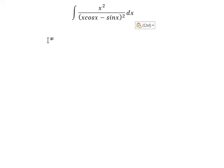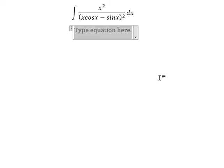Hello everybody. So today I will talk about calculus. The topic today is about integration. So now I will show you how to answer.